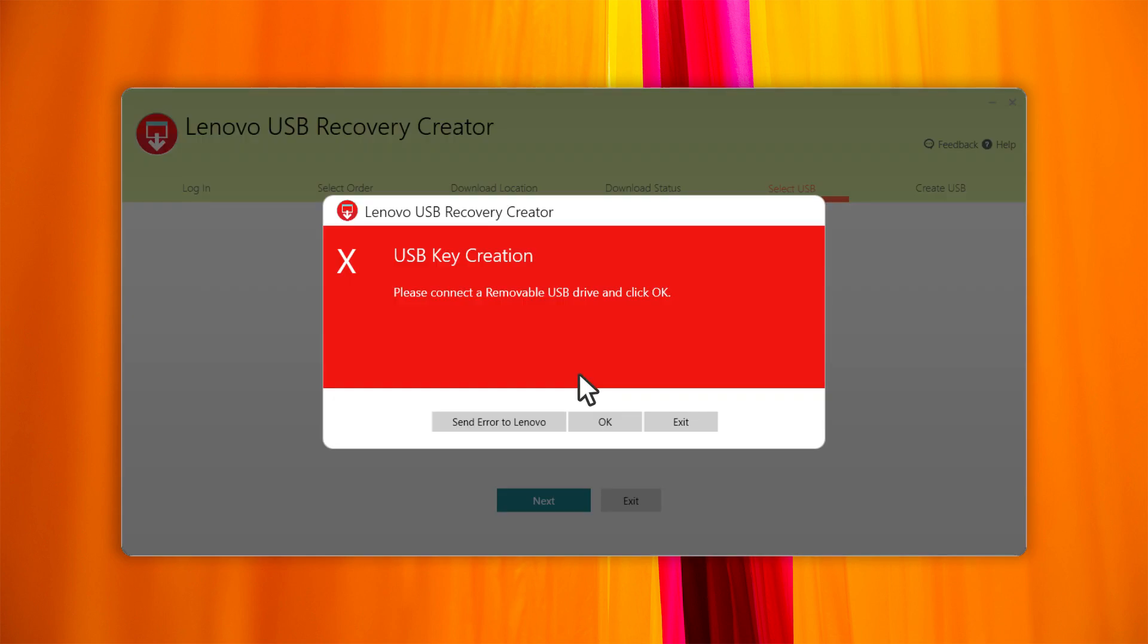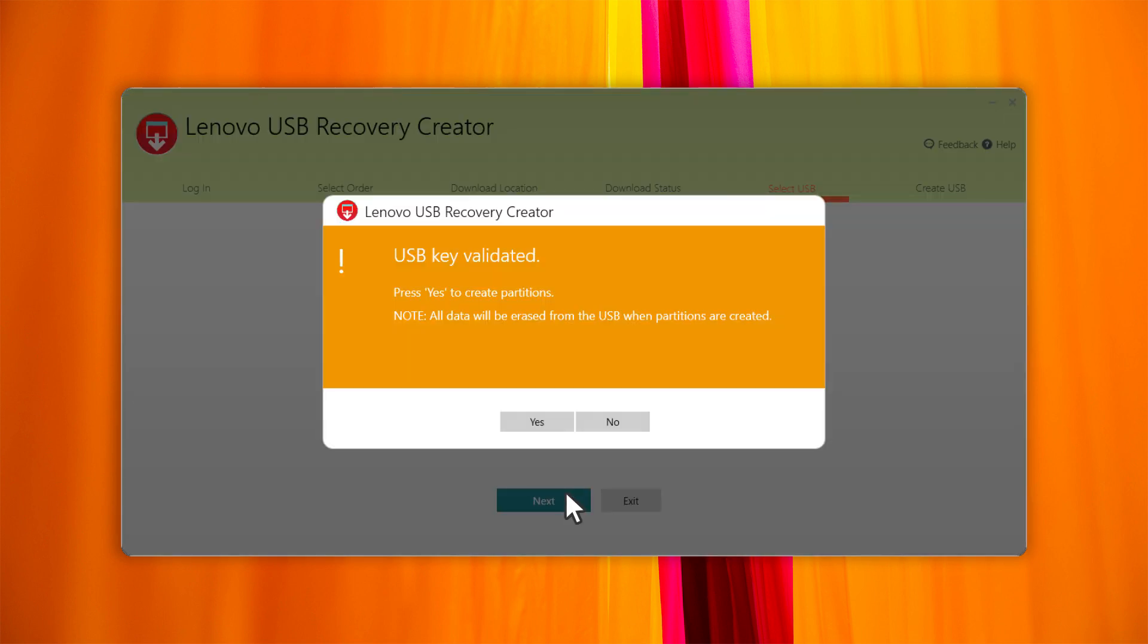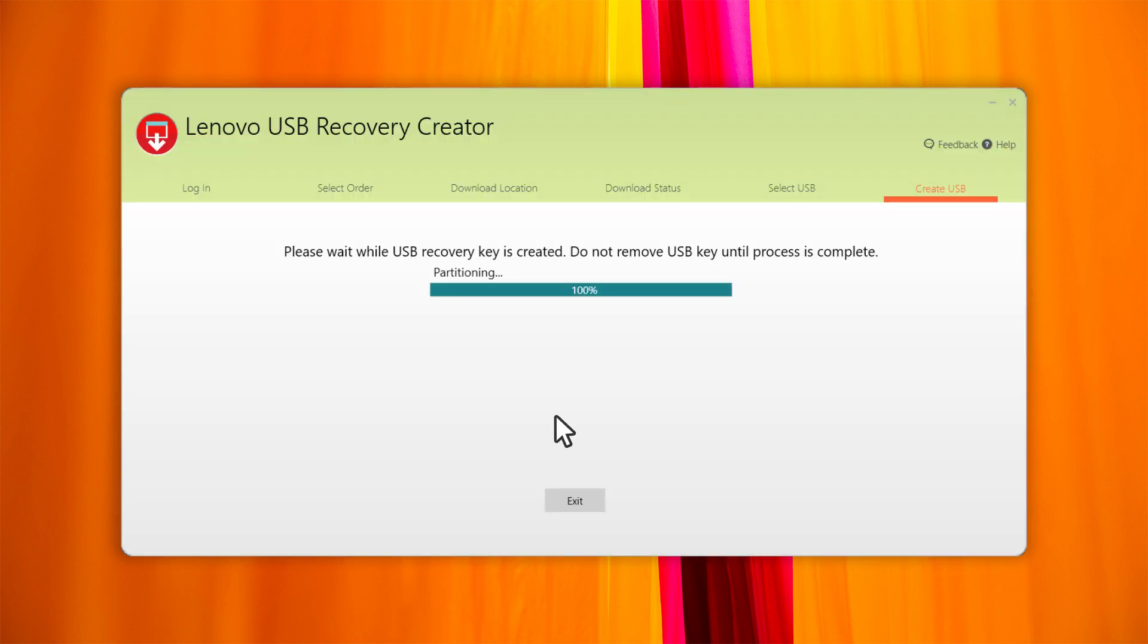When the download is complete, connect the USB key and then click Next. Select the USB key from the drop-down list, then click Next. Click Yes to start creating the recovery USB key.